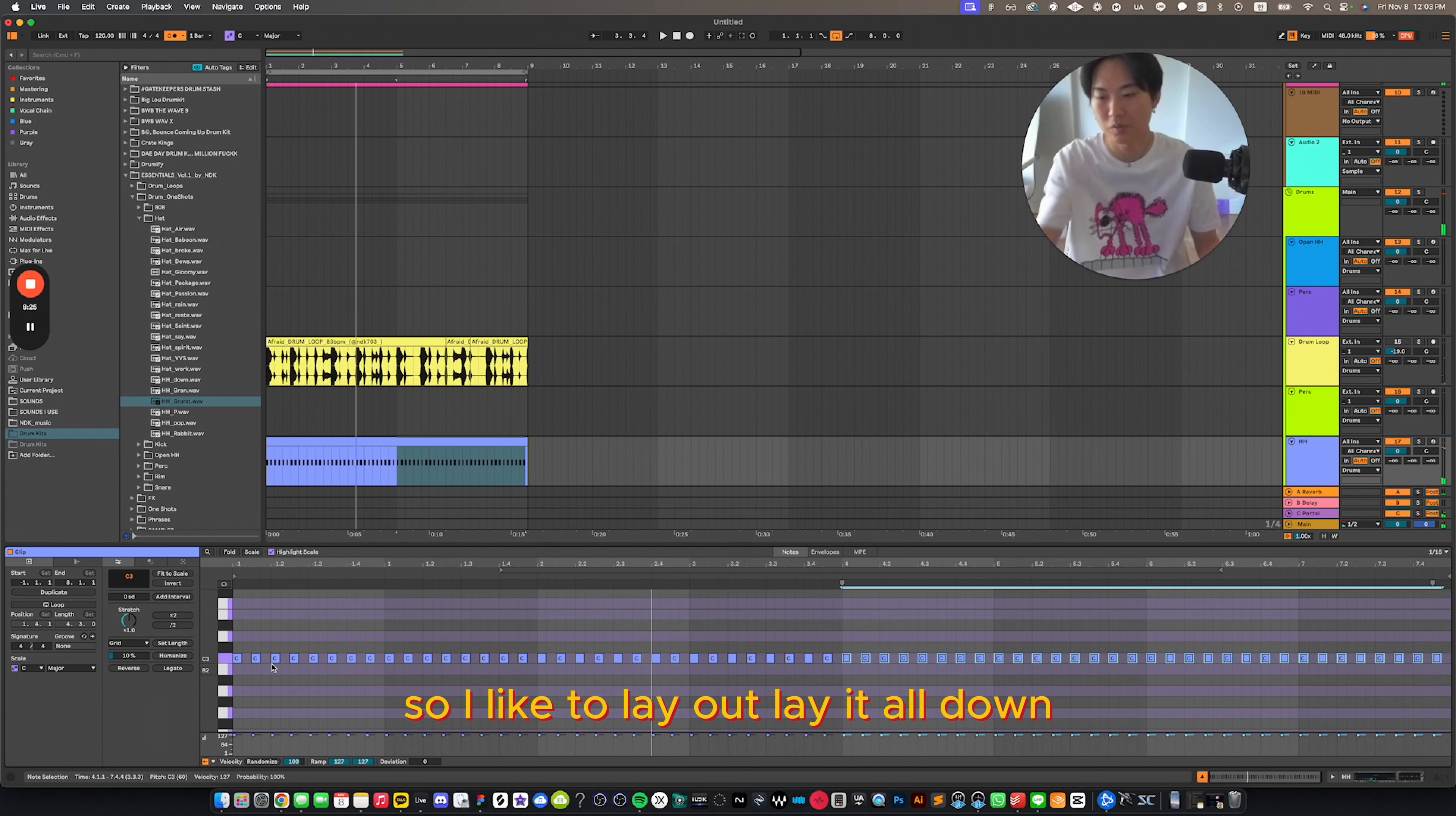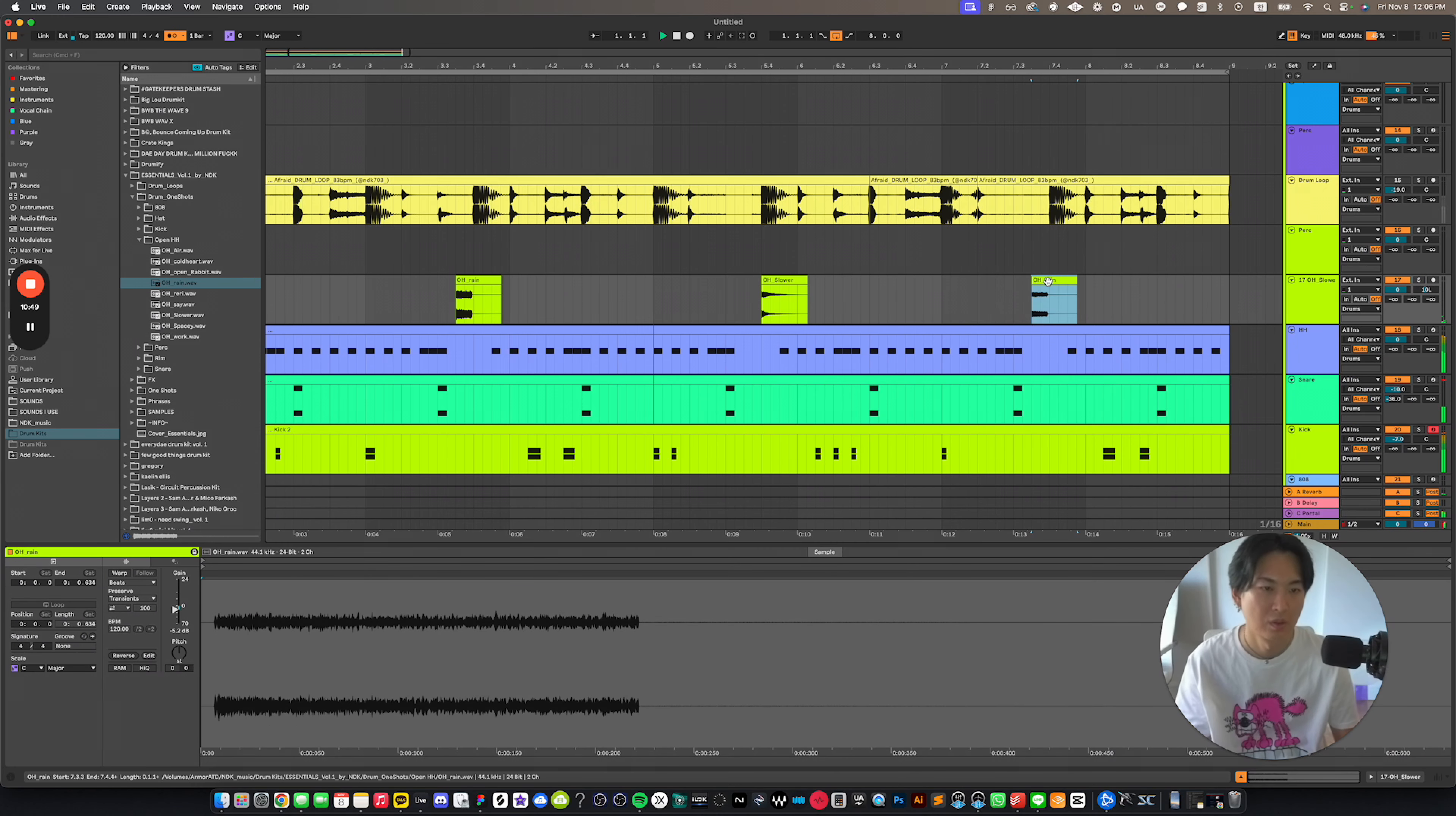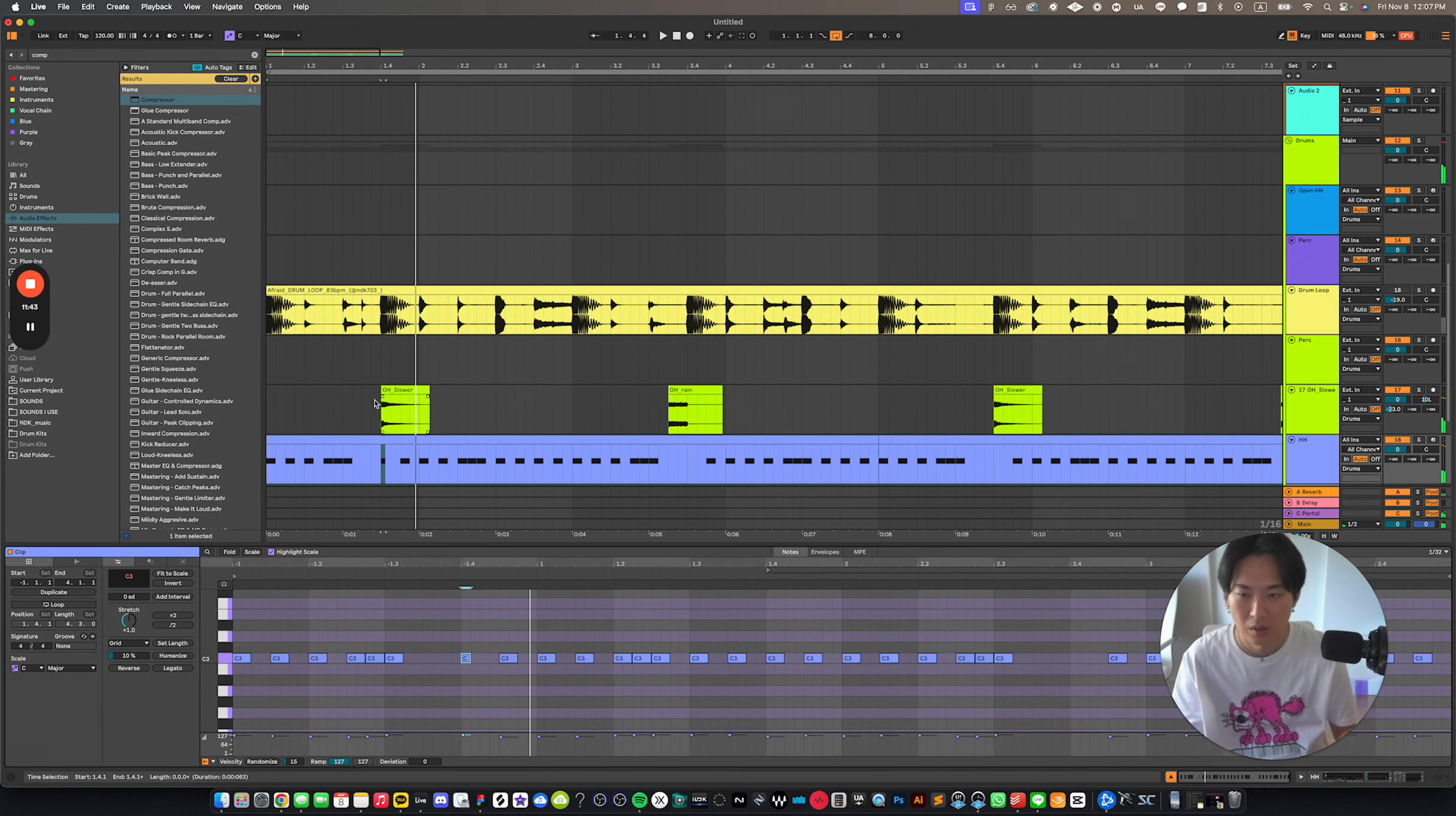So I like to lay it all down and either add or subtract from there. I always like to put sidechain on the hi-hat, that's nice into the kick. So it gives that little bit of more pump.